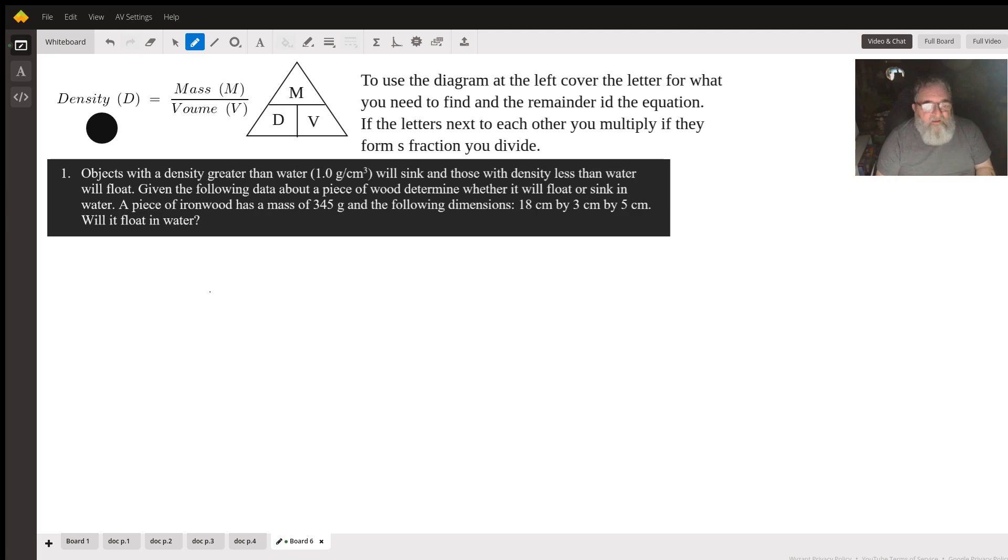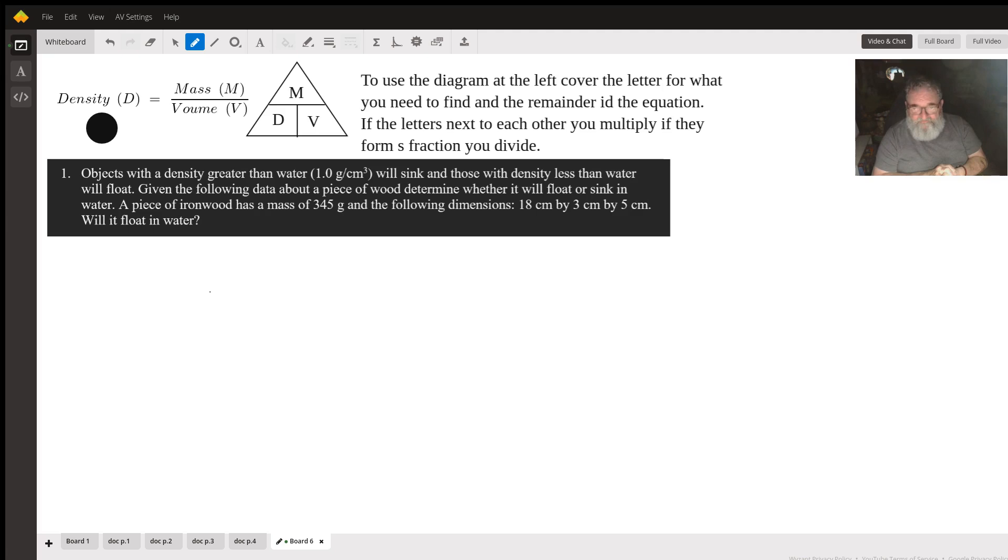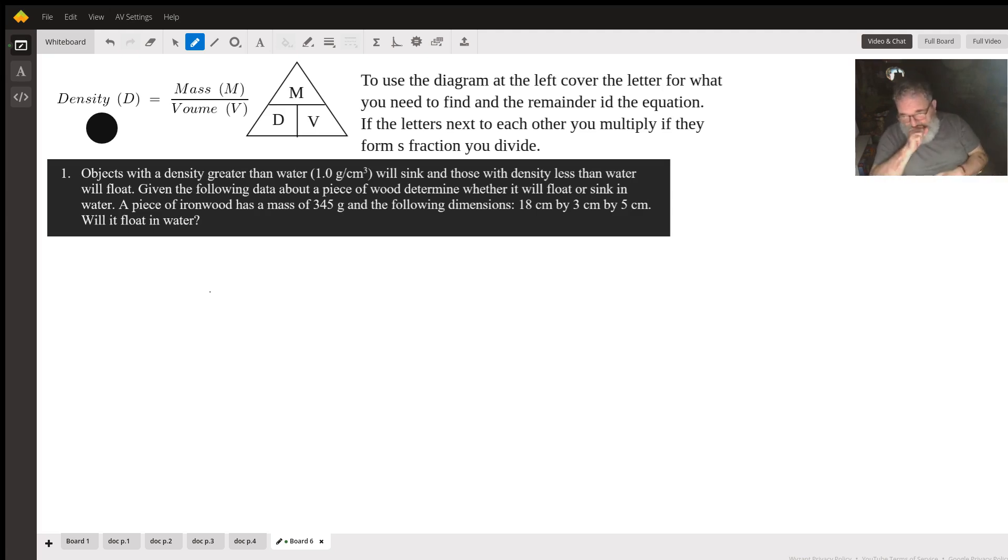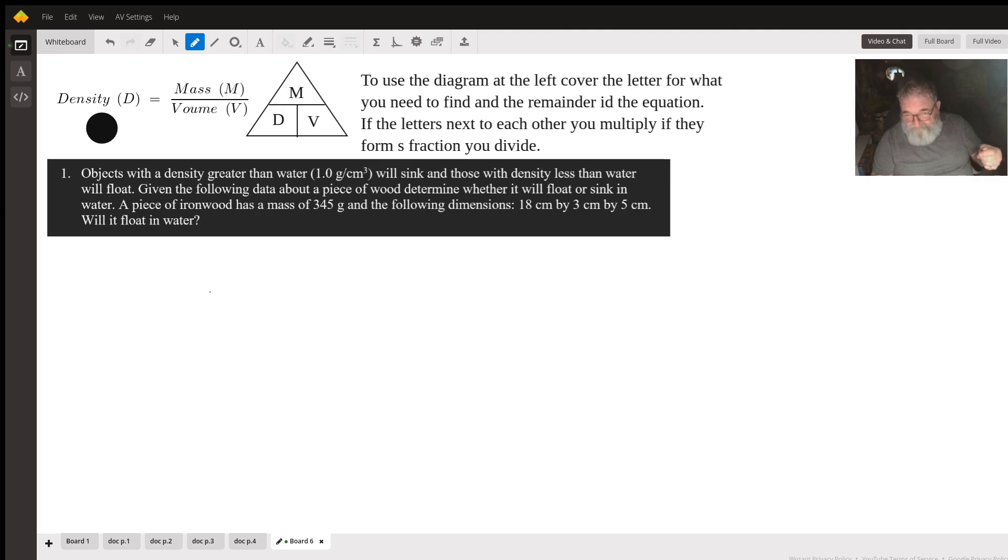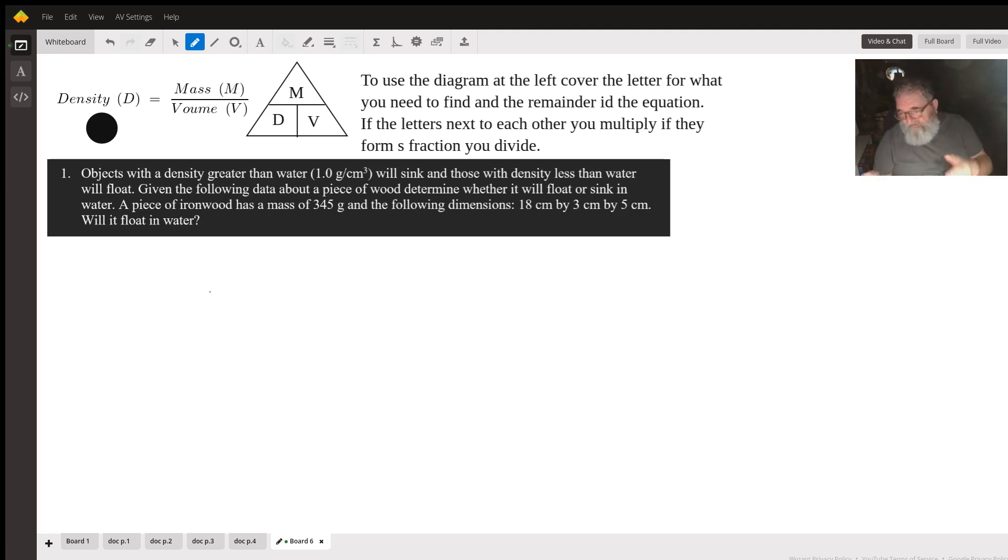Let's look at this problem here. Objects with a density greater than water will sink and those with a density less than water will float. Given the following data about a piece of wood, determine whether it will float or sink in water. A piece of ironwood has a mass of 345 grams and the following dimensions: 18 centimeters by 3 centimeters by 5 centimeters. Will it float in water?